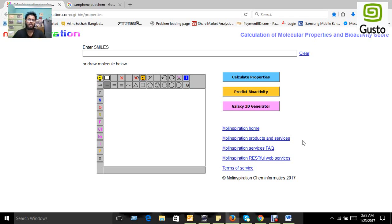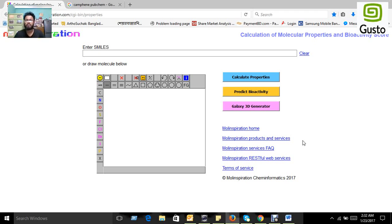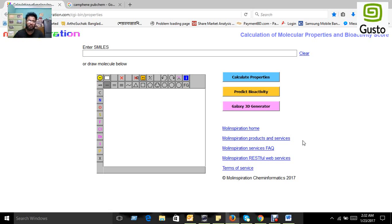But for in silico methods, Lipinski's rules are most famous and popular among researchers because Lipinski's five rules predict whether a drug is safe or not for the human body.